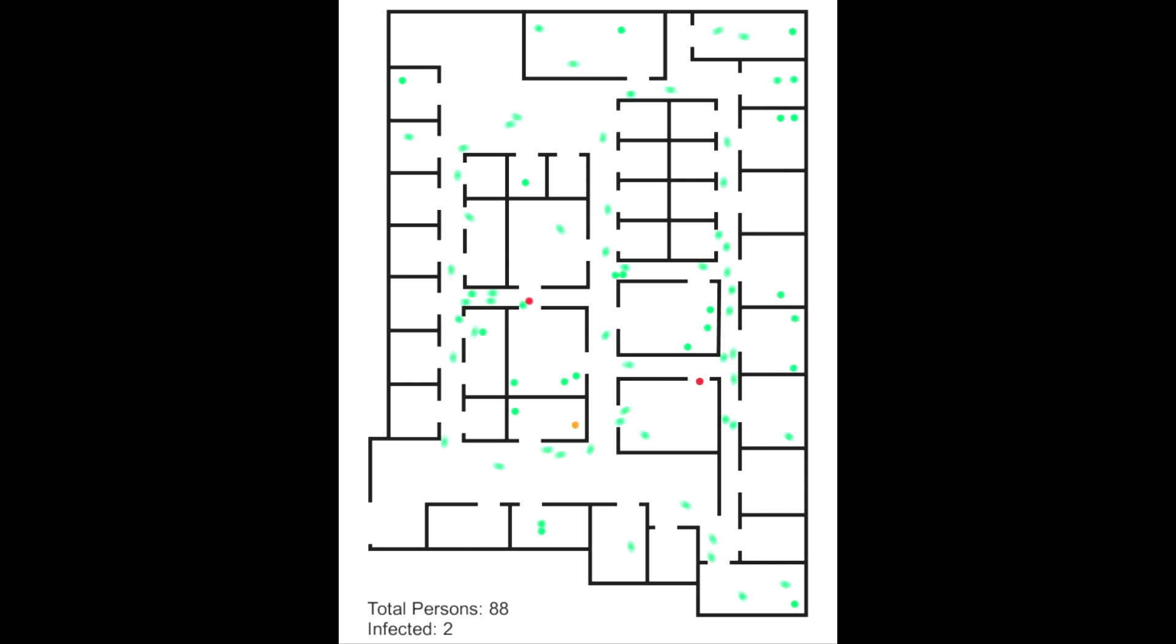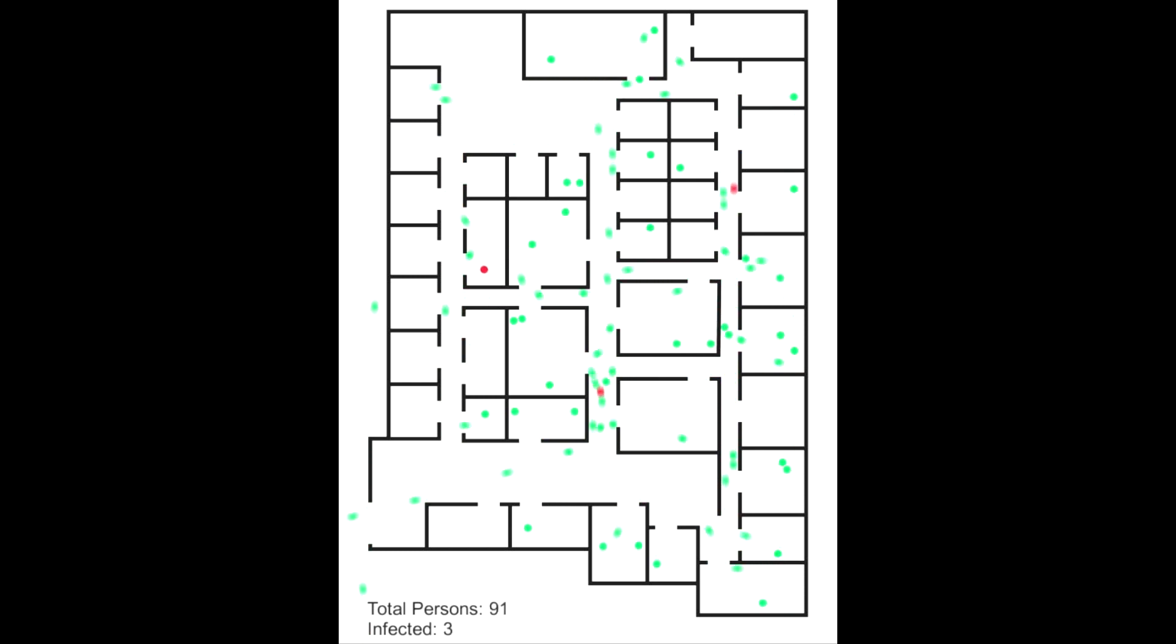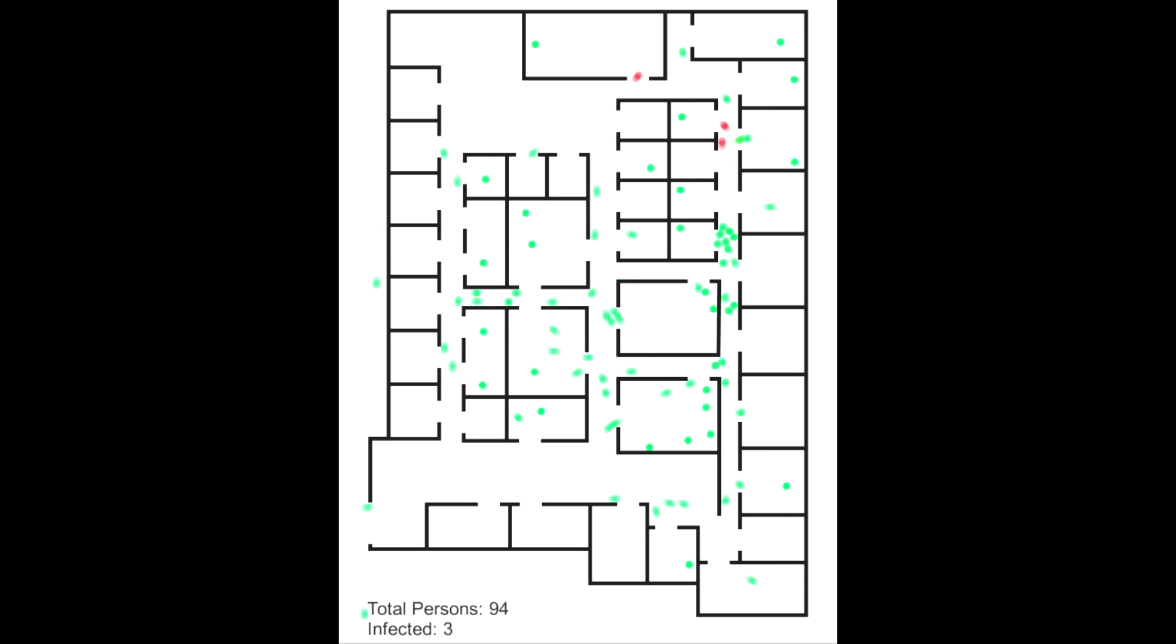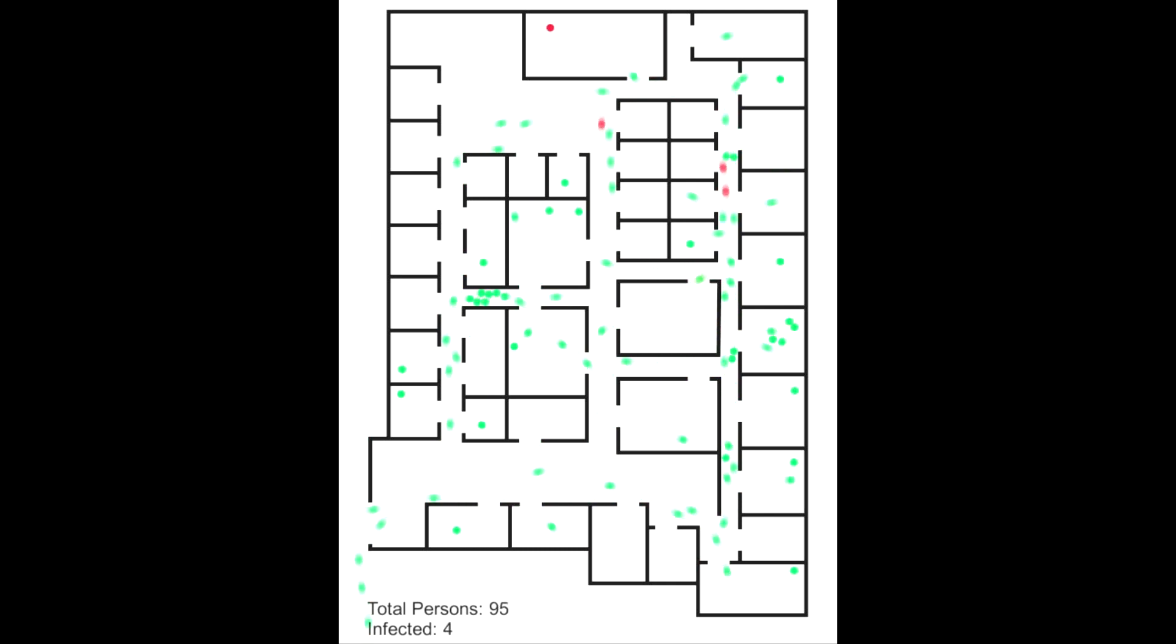I just thought it would be fun to see how a virus spreads through this quick and cheap simulation.